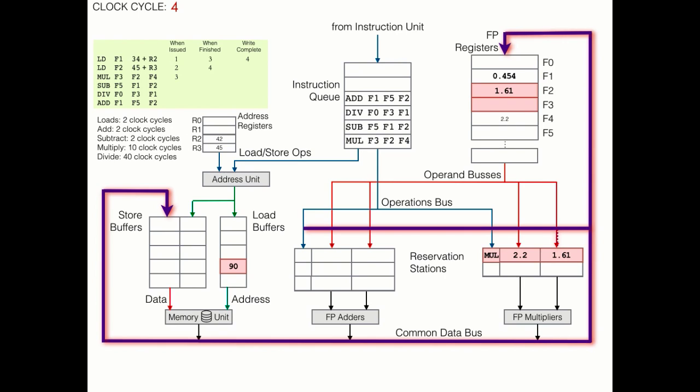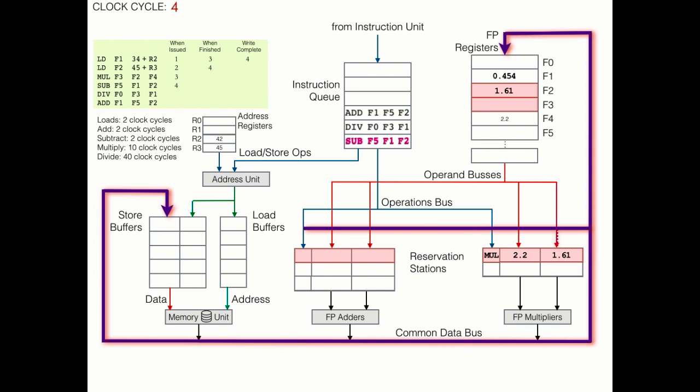But this isn't the only thing happening in clock cycle 4. We also have a subtraction command to take care of. This will work much like the multiply operation did with the operand coming down the operand bus. Although this time we're using one of the three adding reservation stations. We can also load the first operand from F1. However, the second operand, F2, presents an interesting discussion point.